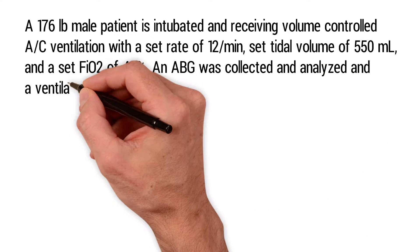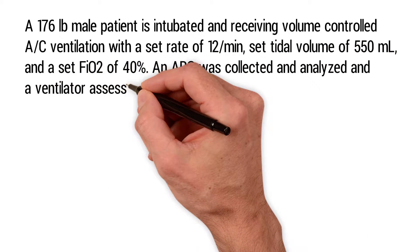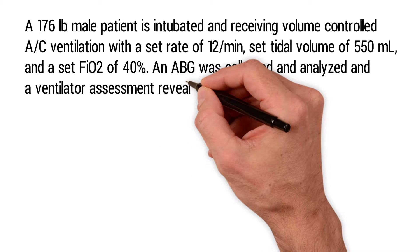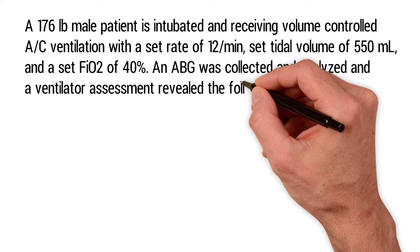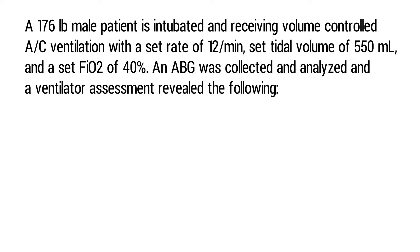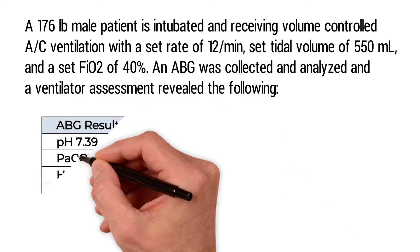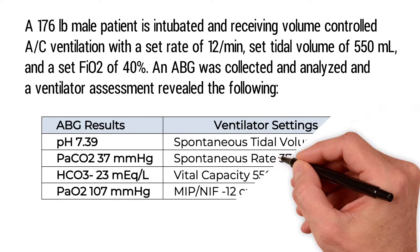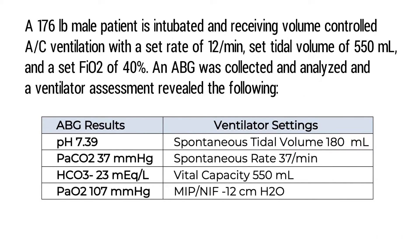An ABG was collected and analyzed, and a ventilator assessment revealed the following: pH of 7.39, PaCO2 of 37, bicarb of 23, PaO2 of 107.